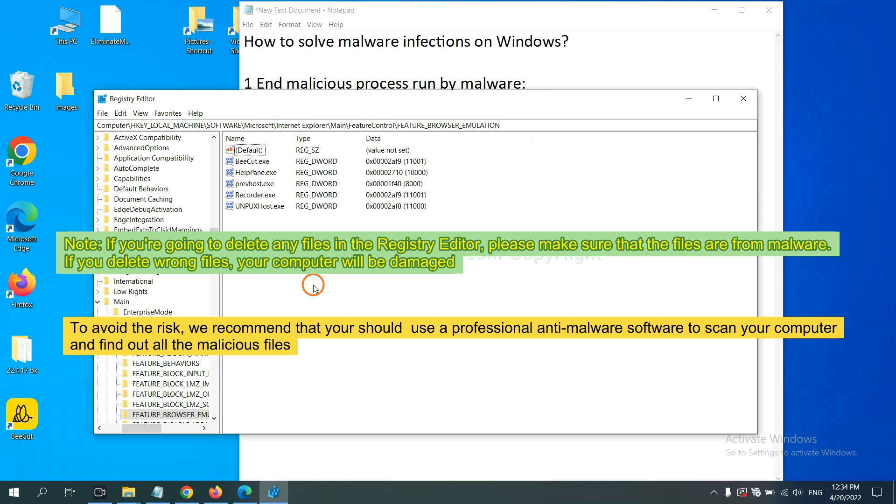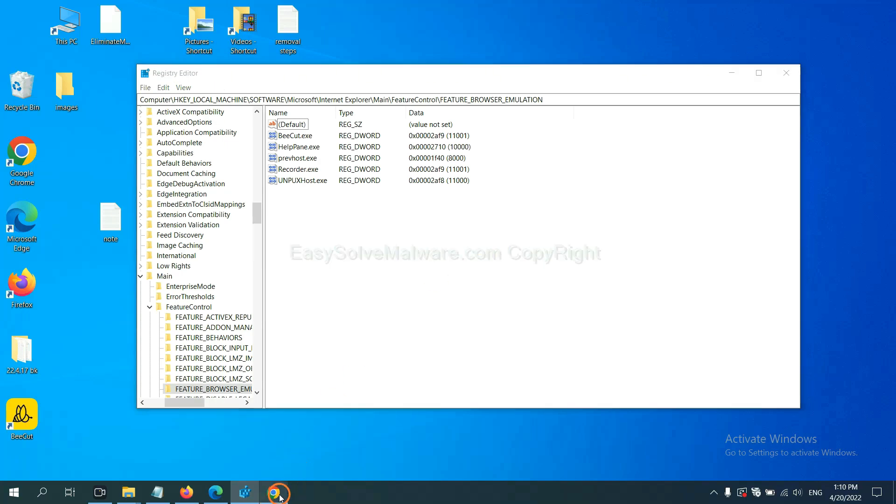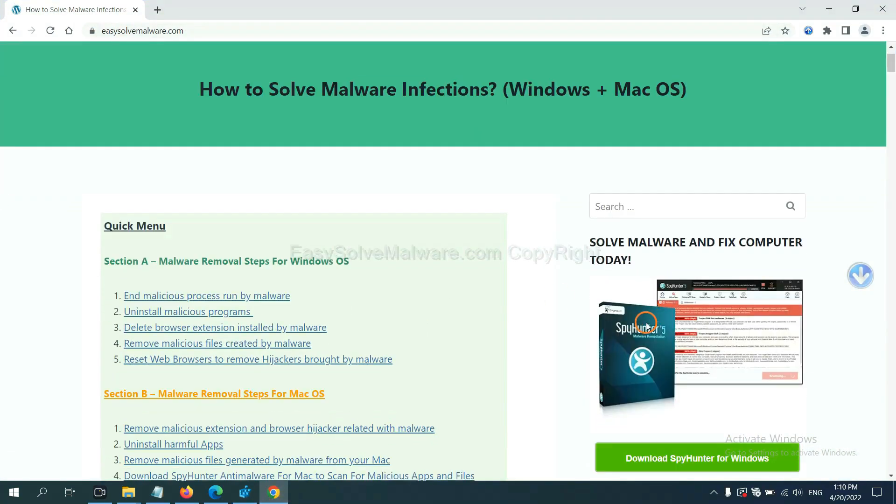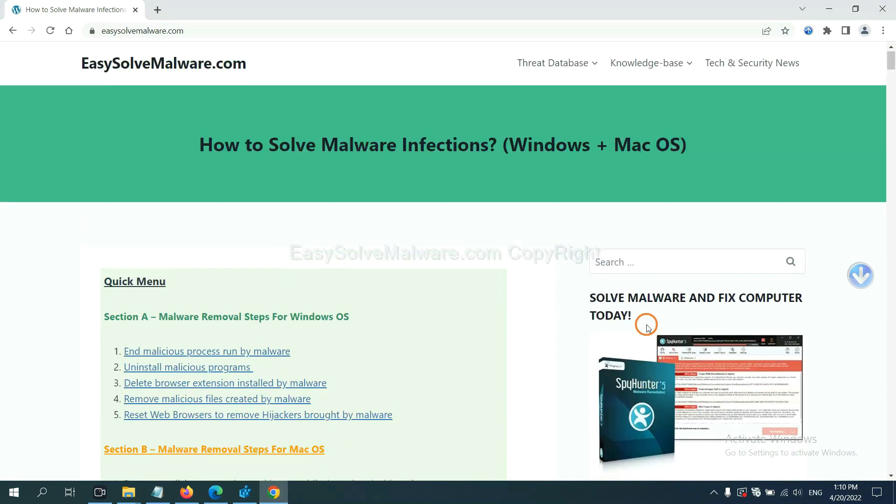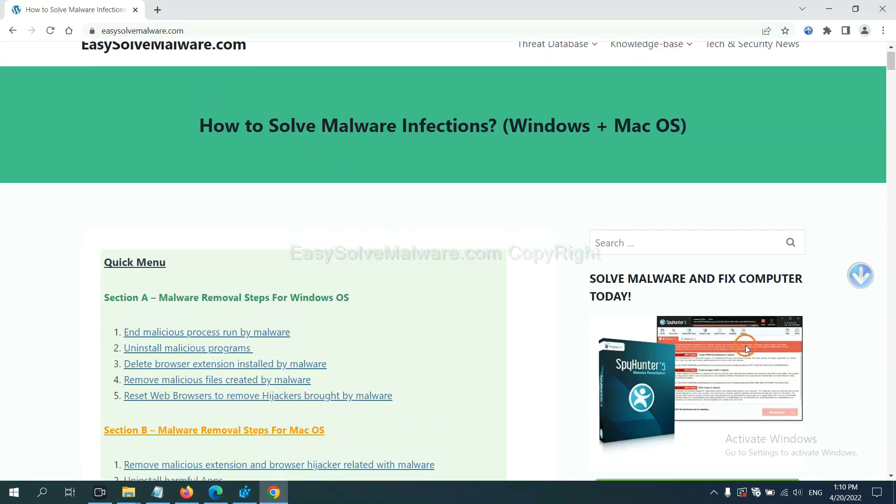To avoid the risk, we recommend that you should use a professional anti-malware software to scan your computer and find out all the malicious files. If you want to scan your computer with anti-malware software, you can try the SpyHunter 5 anti-malware from our website, EasySolveMalware.com.